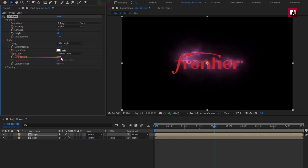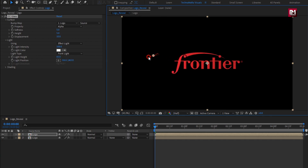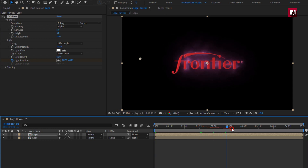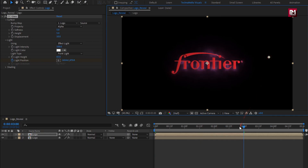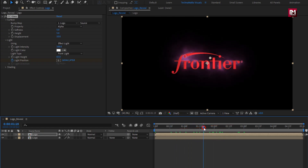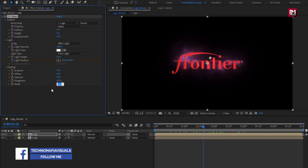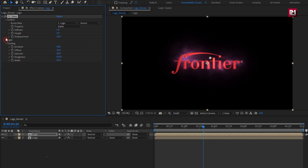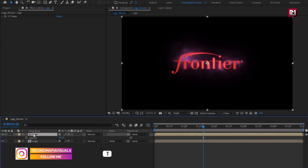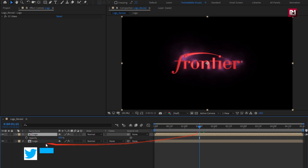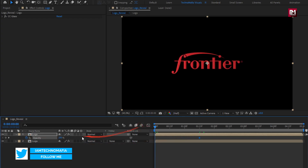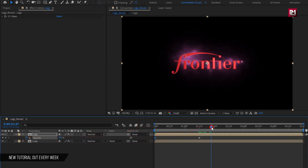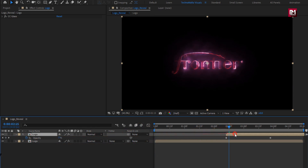Now in Light, change type to Point Light. Now at start, position the light. Create a keyframe for light position. Now at near about 3 seconds, change the light position as shown. Now in Shading, set metal to 50. For logo, press T to bring up opacity. Now at 1 second and 15 frames, create a keyframe for opacity. At start, set opacity to 0%.